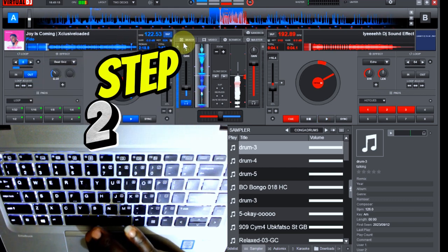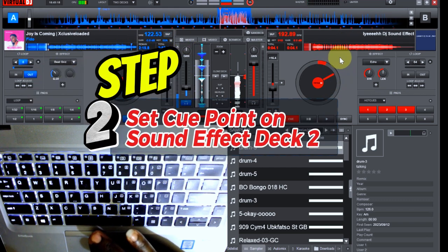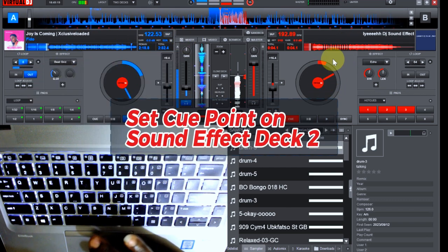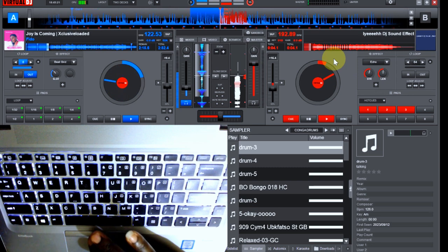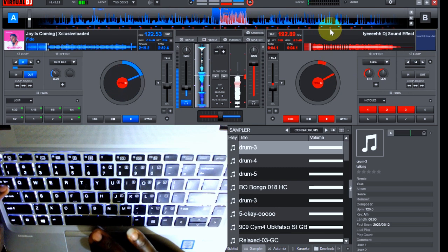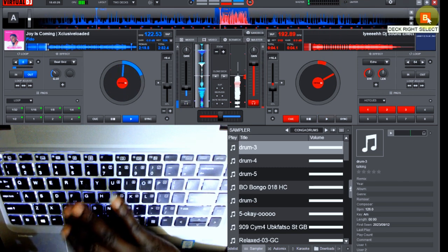So the next thing we do is we have our sound effect on this other side. Let me switch with the tap on this. On the tap it switches to this other deck. This is EA sound effect.